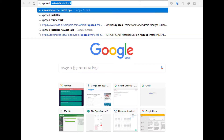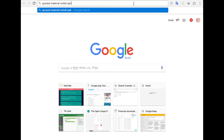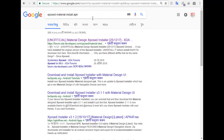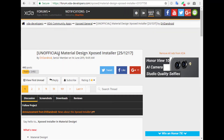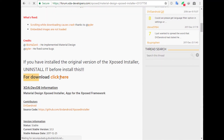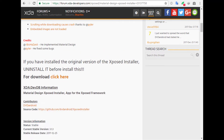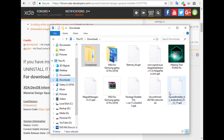Now search for Xposed Material Installer APK. Go to the first result, scroll down and click here to download it. I have already downloaded this file so I am not downloading now. Here you can see the file.